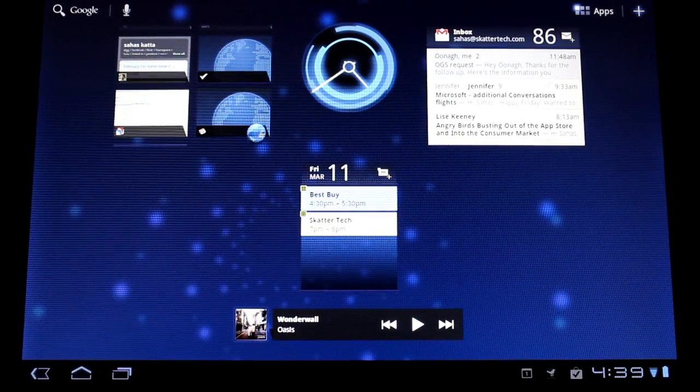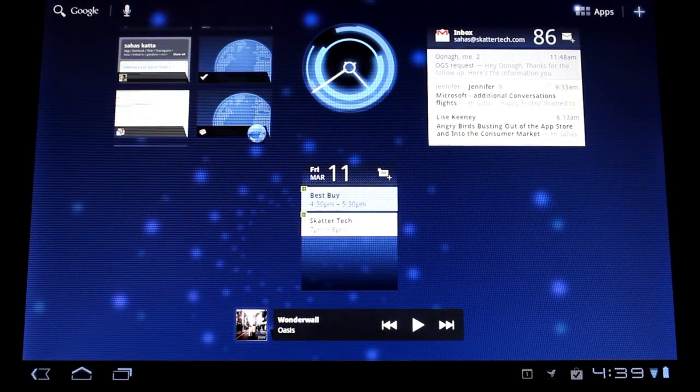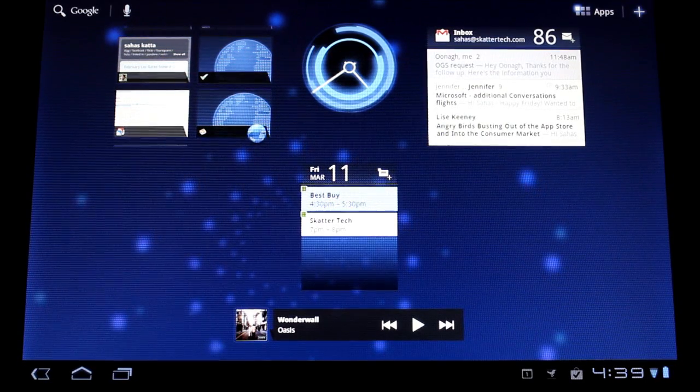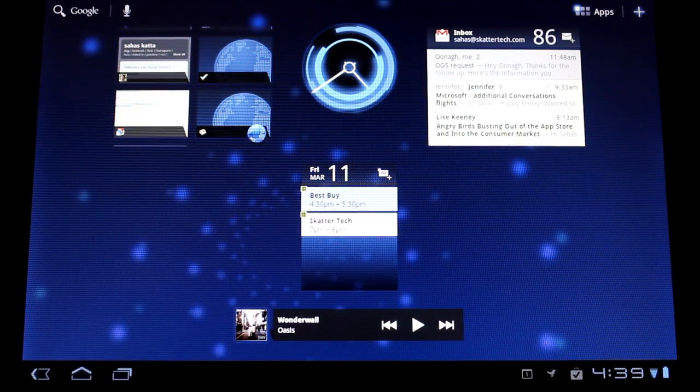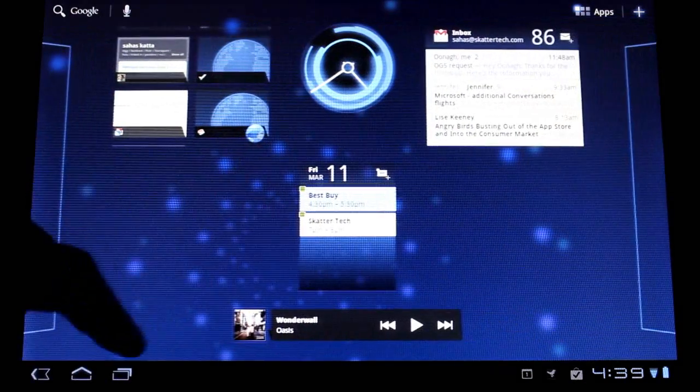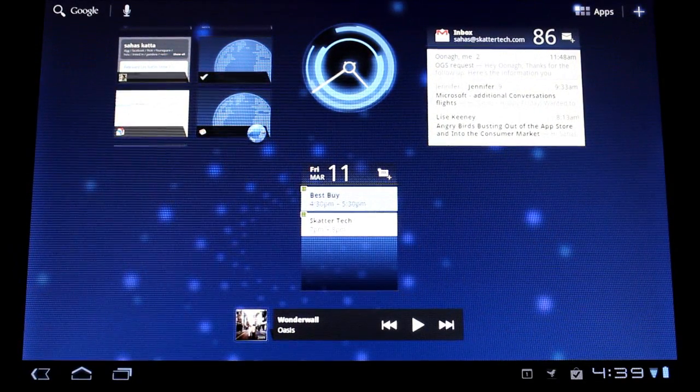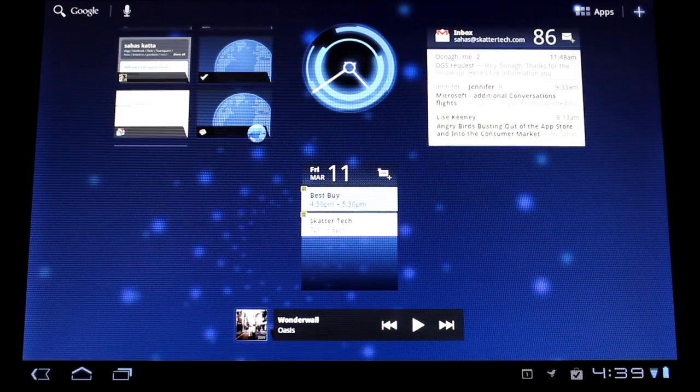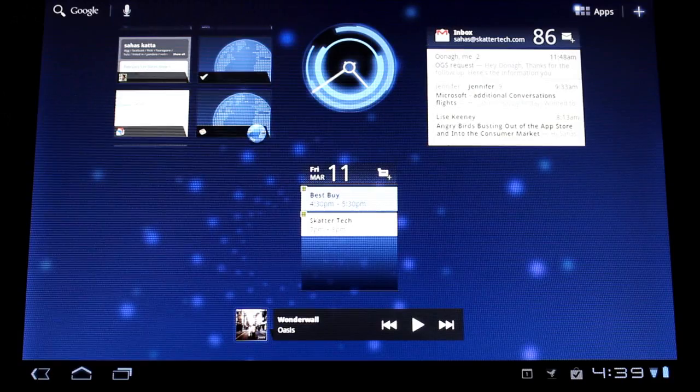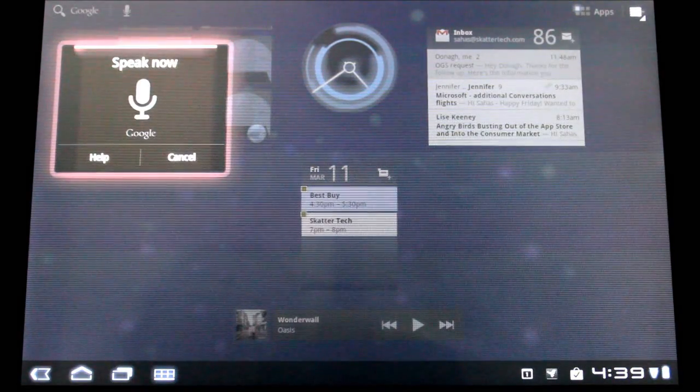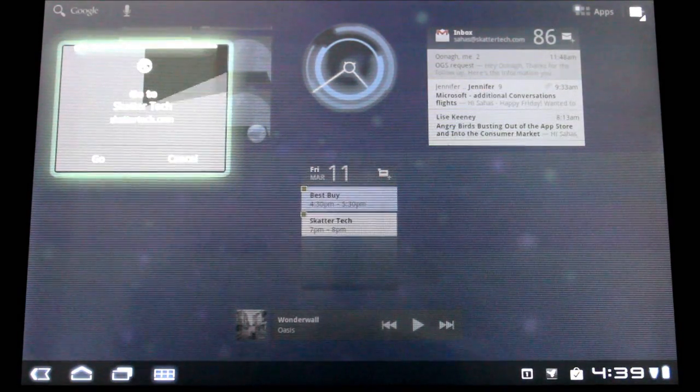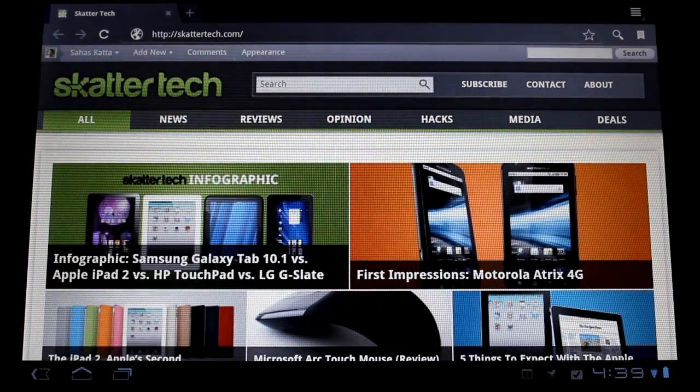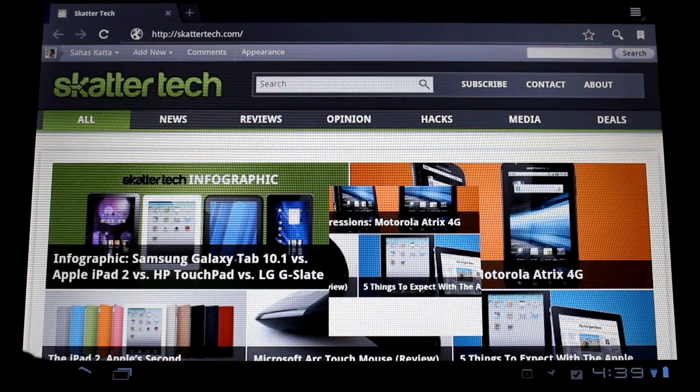The second thing I want to show off is Voice Actions by Google. This thing has been available on Android 2.2 smartphones for some time but it's just so impressive that I think it makes the experience so much better on even tablets that it's worth demonstrating. You can say things like go to Scattertech and it will actually bring up a webpage in one click.